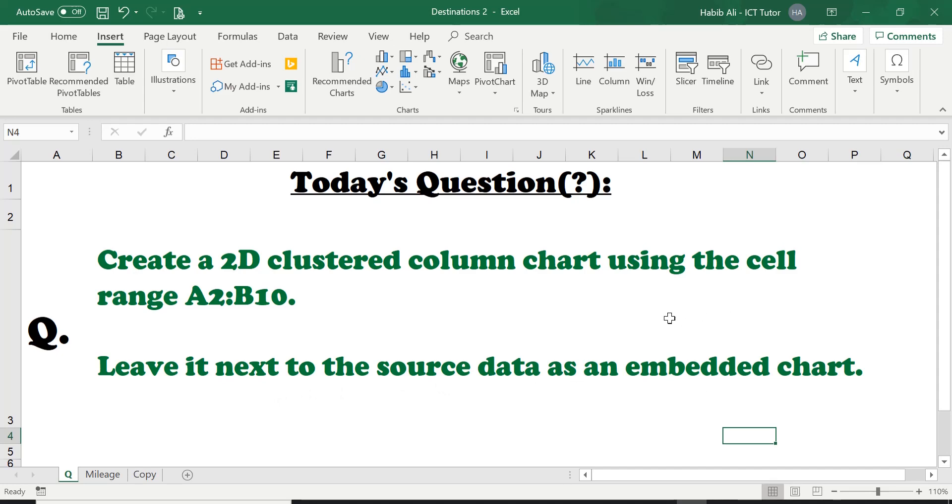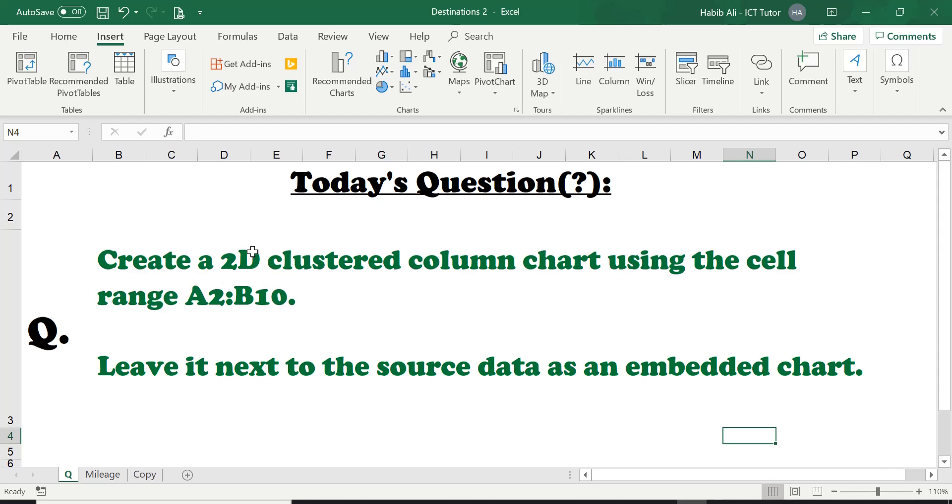So this is part of our learning today is what is an embedded chart. What does that mean? We'll even talk about this as well. What does source data mean? And obviously the main part of today's lesson is to learn how to create a two-dimensional clustered chart using the cell range A2 all the way to B10.